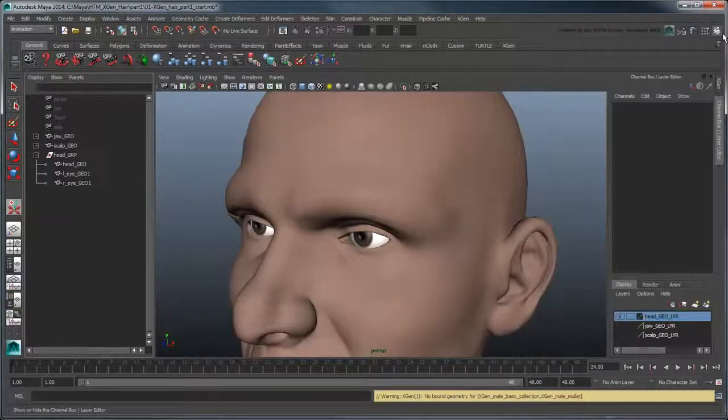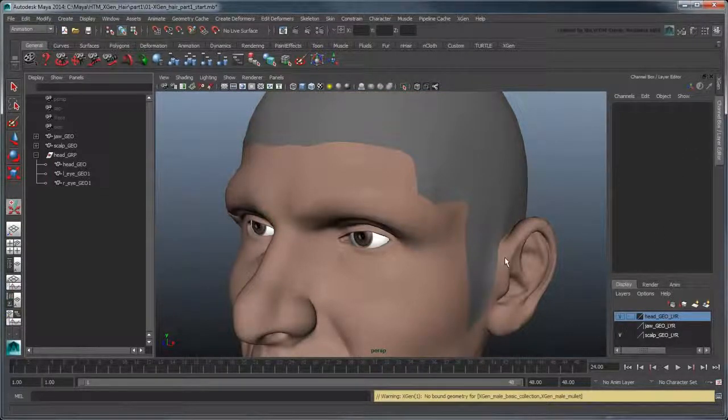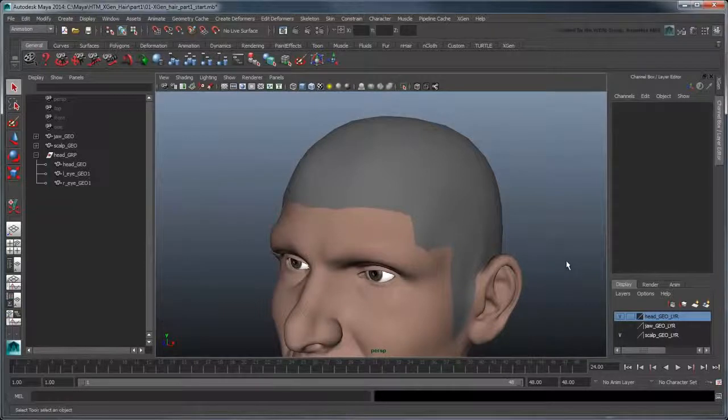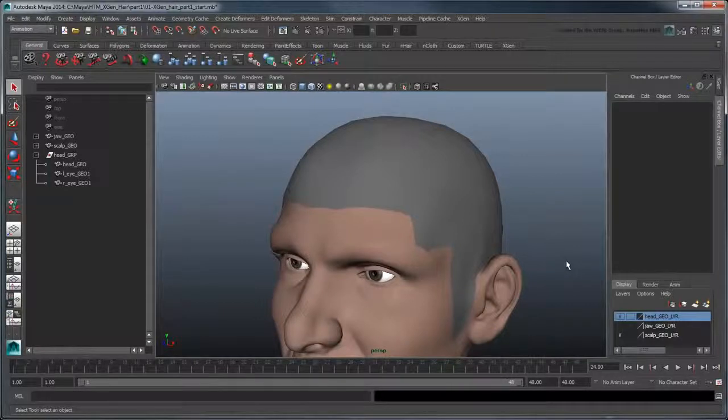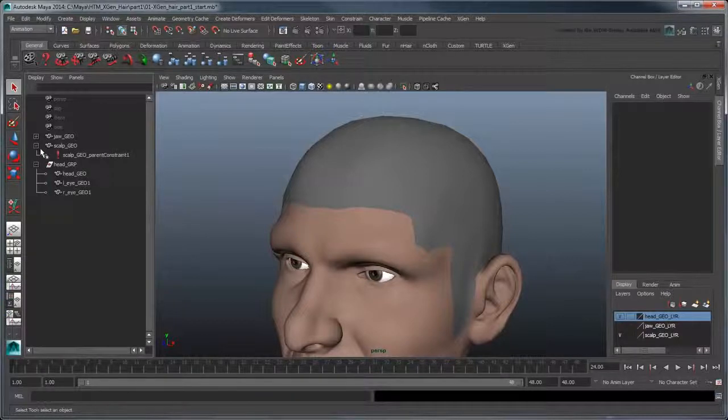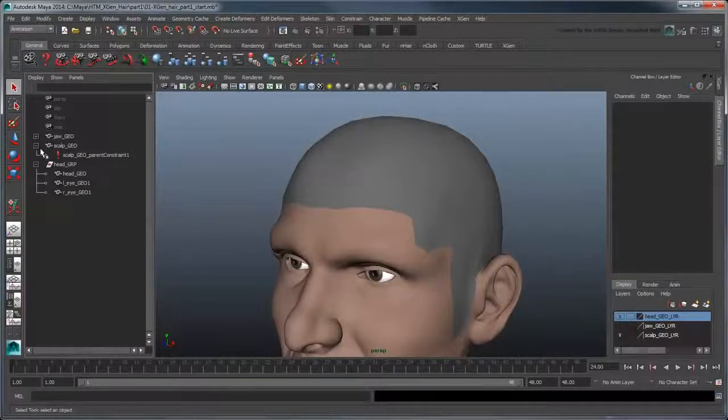Now in the Layer Editor, switch on the visibility of the scalp geolayer. This gives us access to a duplicated version of the scalp geometry. Notice that it's parent constrained to the head so as to follow its movements.